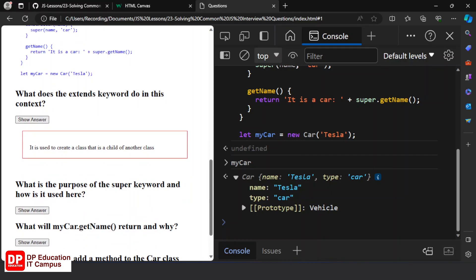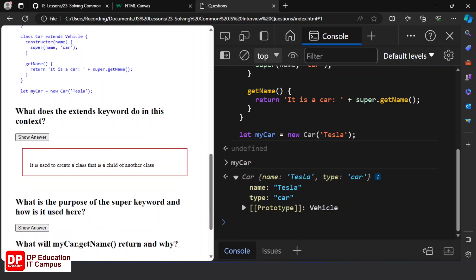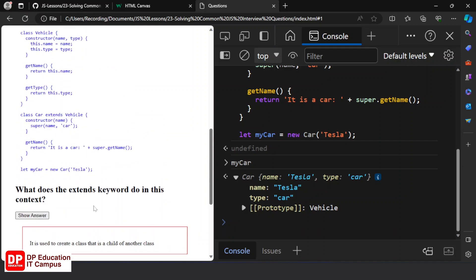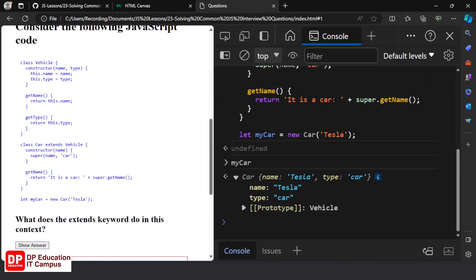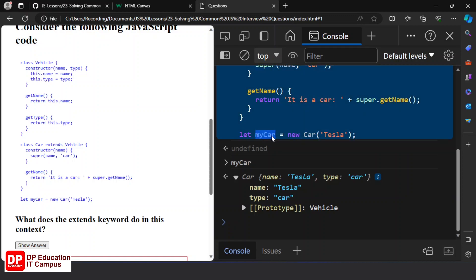What is the purpose of the super keyword and how is it used here? The super keyword serves the purpose of calling the parent constructor. If you have a child class, you will have a constructor that calls super with the appropriate parameters.